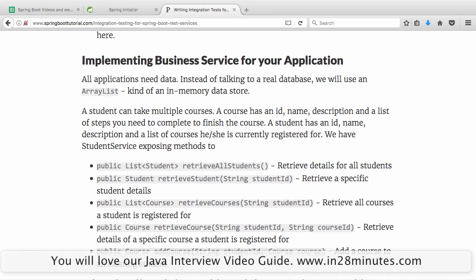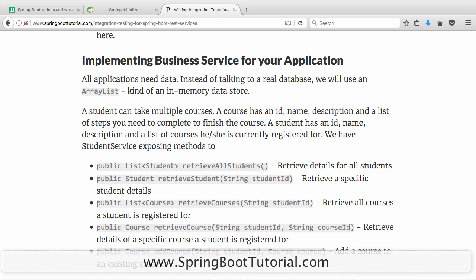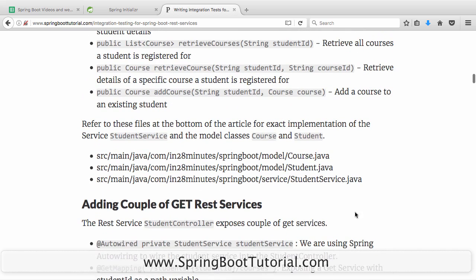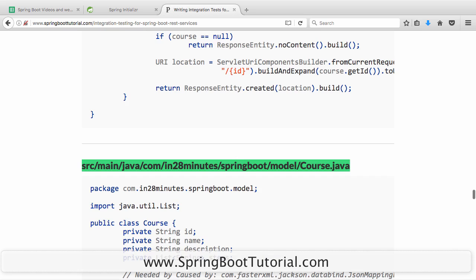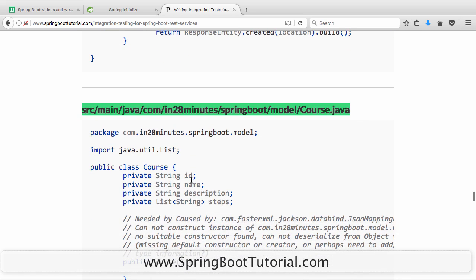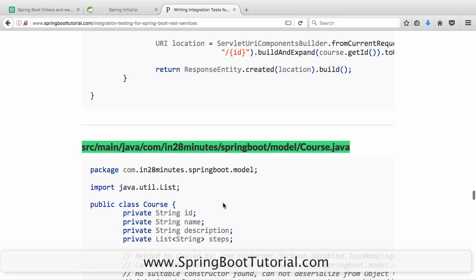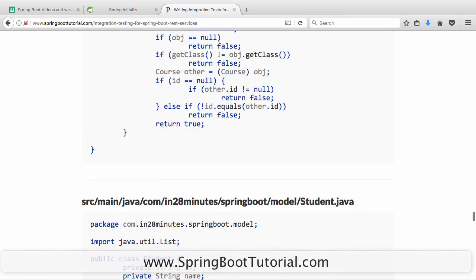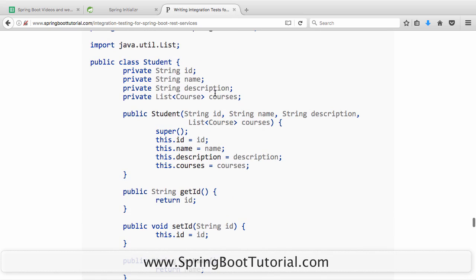Business services cover the business logic for our application related to students and courses. We have multiple layers: a business layer with methods to get all details of a student, get all details of a specific course, get details for a specific course for a specific student, or add a course. These are supported by three classes. Course.java has ID, name, description, and steps to complete a course. Student.java has ID, name, description, and a list of courses for that student.